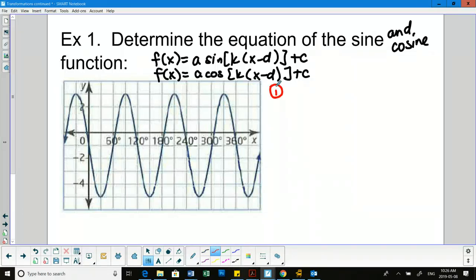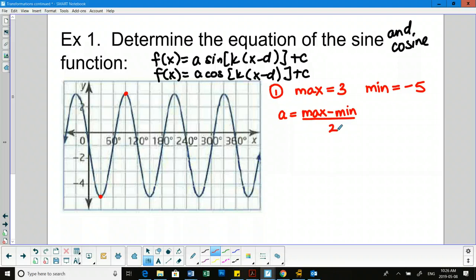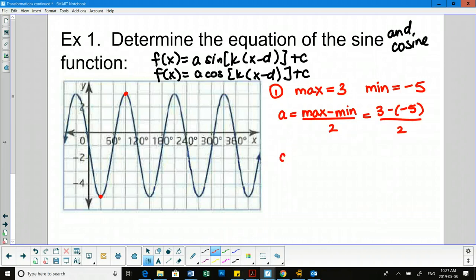First step: locate the max and min — the y values. The max is 3 and the min is negative 5. So the amplitude, the a value, is found by doing max minus min over 2: that's 3 minus negative 5 over 2, which gives us an a value of 4. Alternatively, just count the total units of the graph and divide by 2.